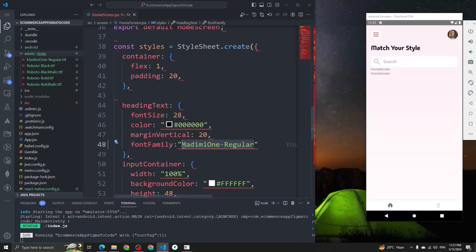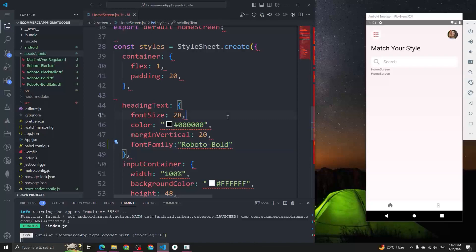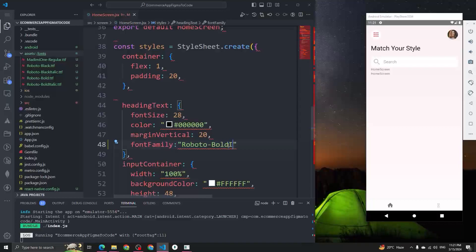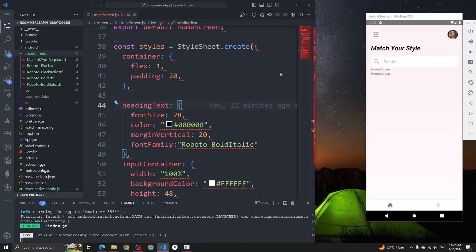Let's also change the font family to Roboto Bold and see how it looks. It doesn't seem to change much, so let's try Roboto Bold Italic. You can see it becomes bold italic — and that's how you can use a custom font family in React Native.